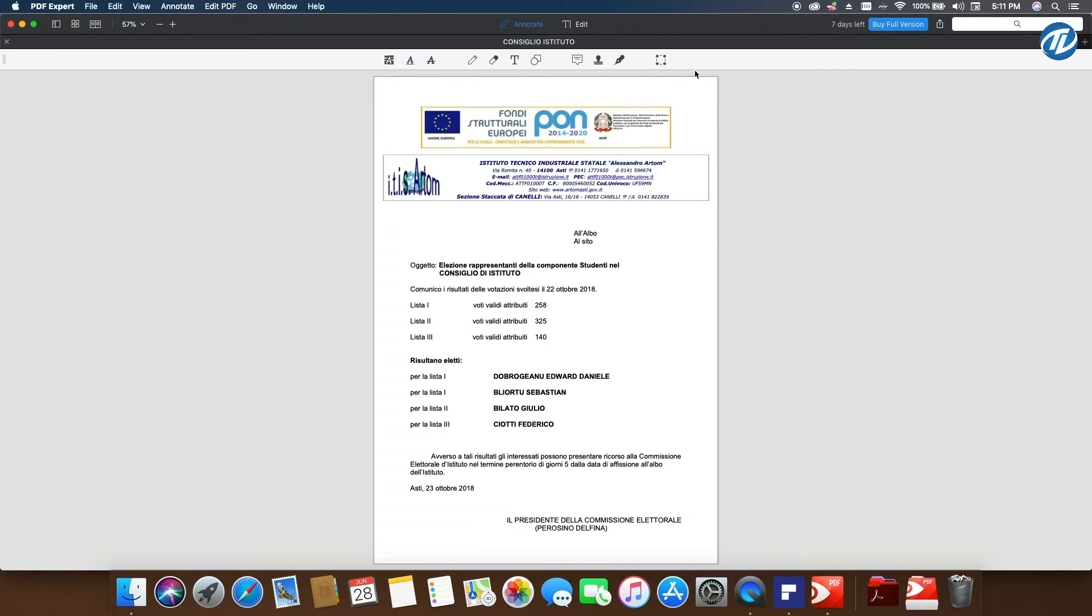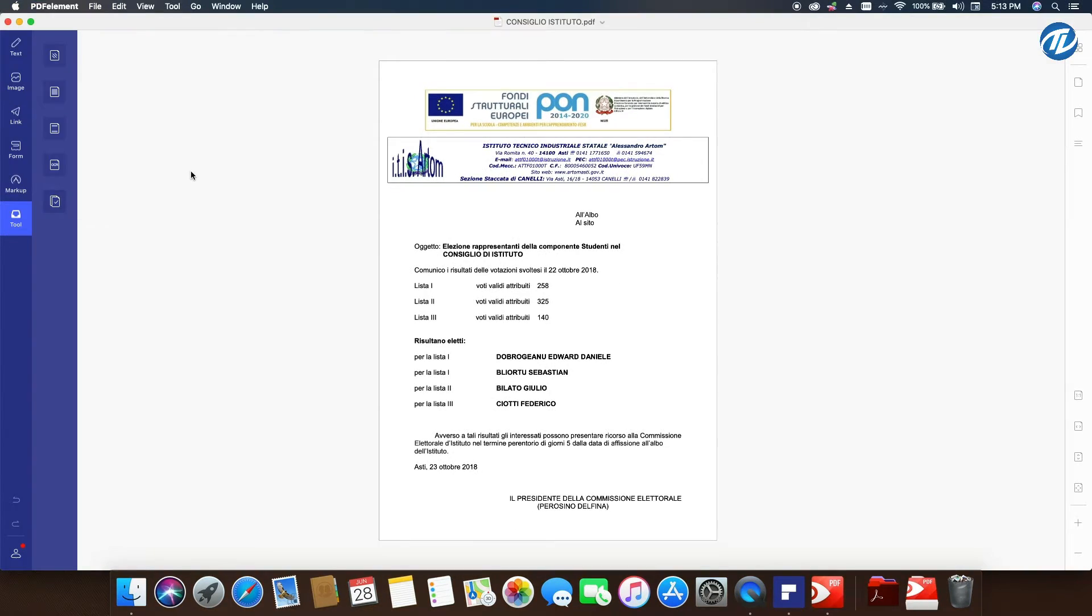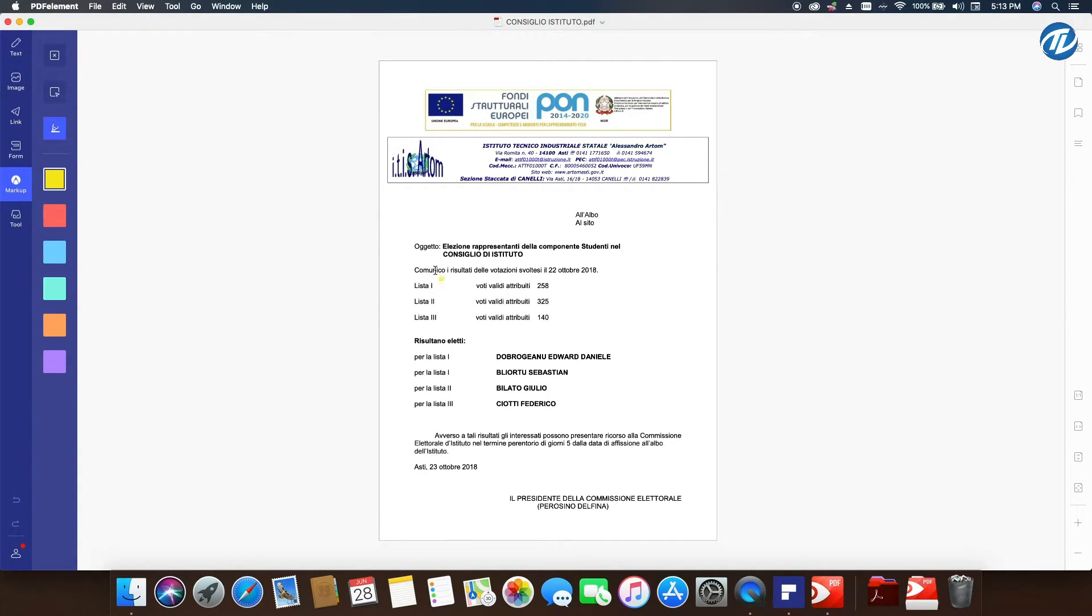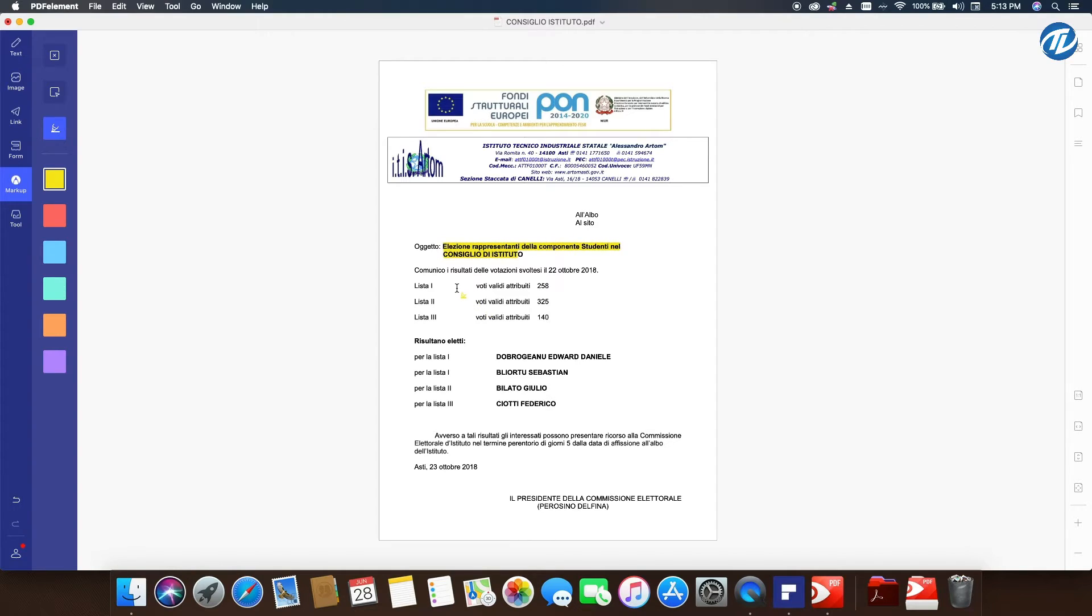Now let's move on. If I want to mark up something in PDF Element, I go simply here, and there you have it, all your tools. For example, if I want to highlight this one, I click on it and then select it right this way. But if I don't like that...